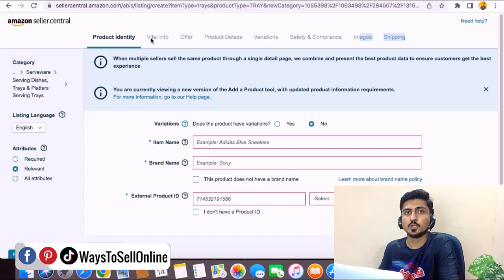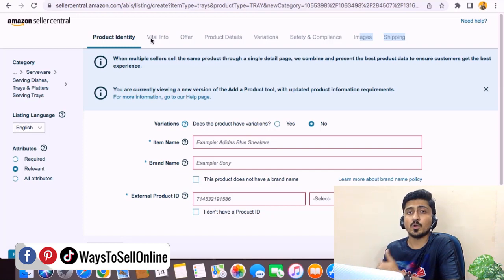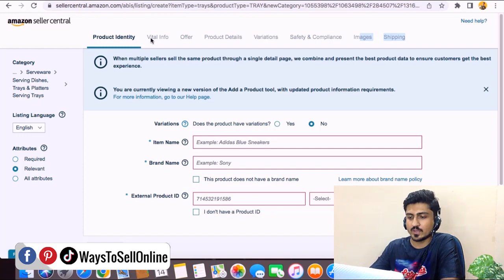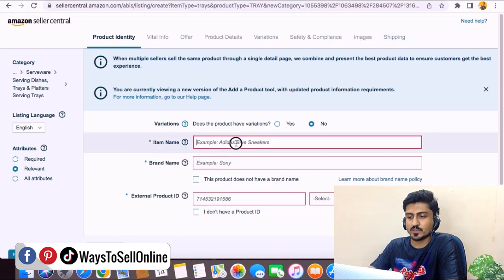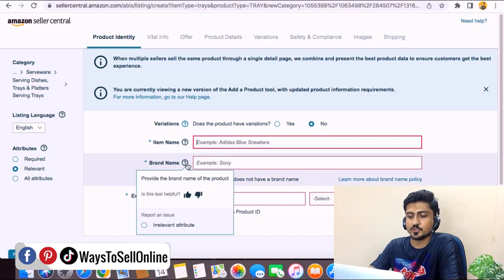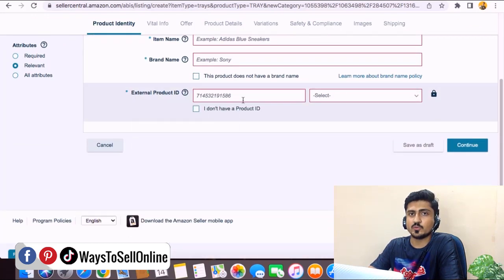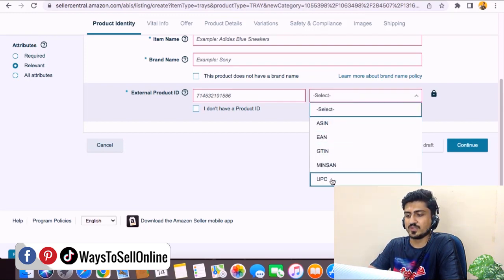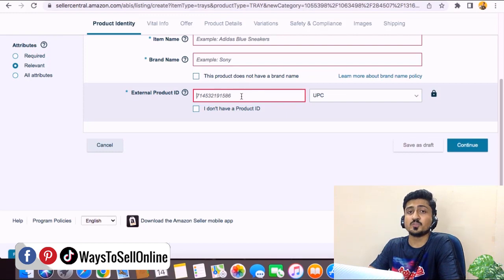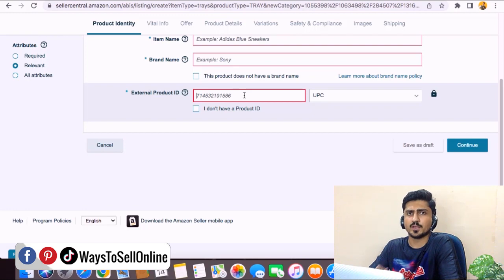After listing your product, you need to send your inventory to Amazon FBA. You can go to the Amazon playlist on my channel to watch that video. Now, in the Product Identity tab, you need to put the listing title, the brand name, and the product ID. You can use a UPC code — the most popular method. From the dropdown menu, select UPC and enter the code. You can buy UPC codes from any website like speedybarcode.com or any other.